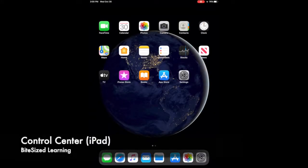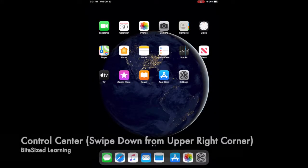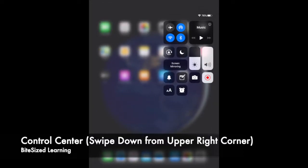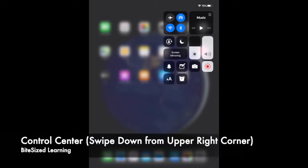Let's take a look at the Control Center. If you swipe down from the upper right hand corner, you'll see that it brings up a couple of different features and functionalities.